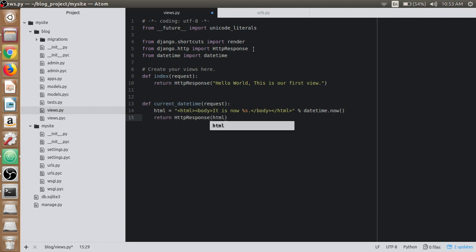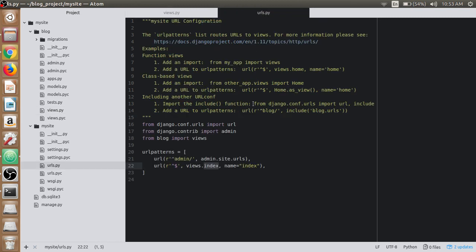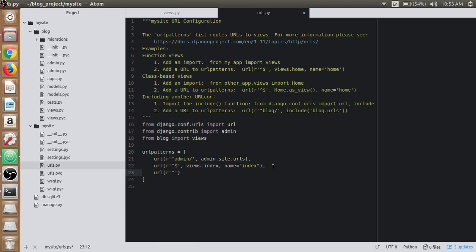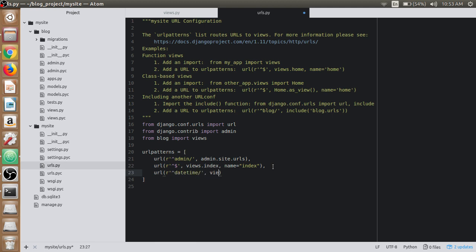Get back to the URLs.py file and make another URL. It should start with datetime variable expression. We have to map that variable expression with the view we have created, which is current_datetime.